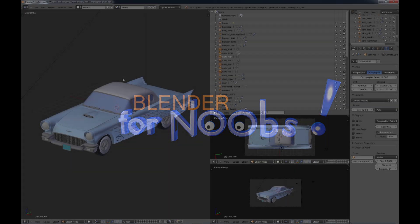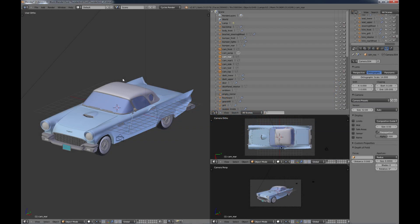Blender for Noobs. Hello, this is Dan Nobles and welcome to Blender for Noobs. In this video we're going to be looking at yet another way to create wireframes in Blender Cycles.